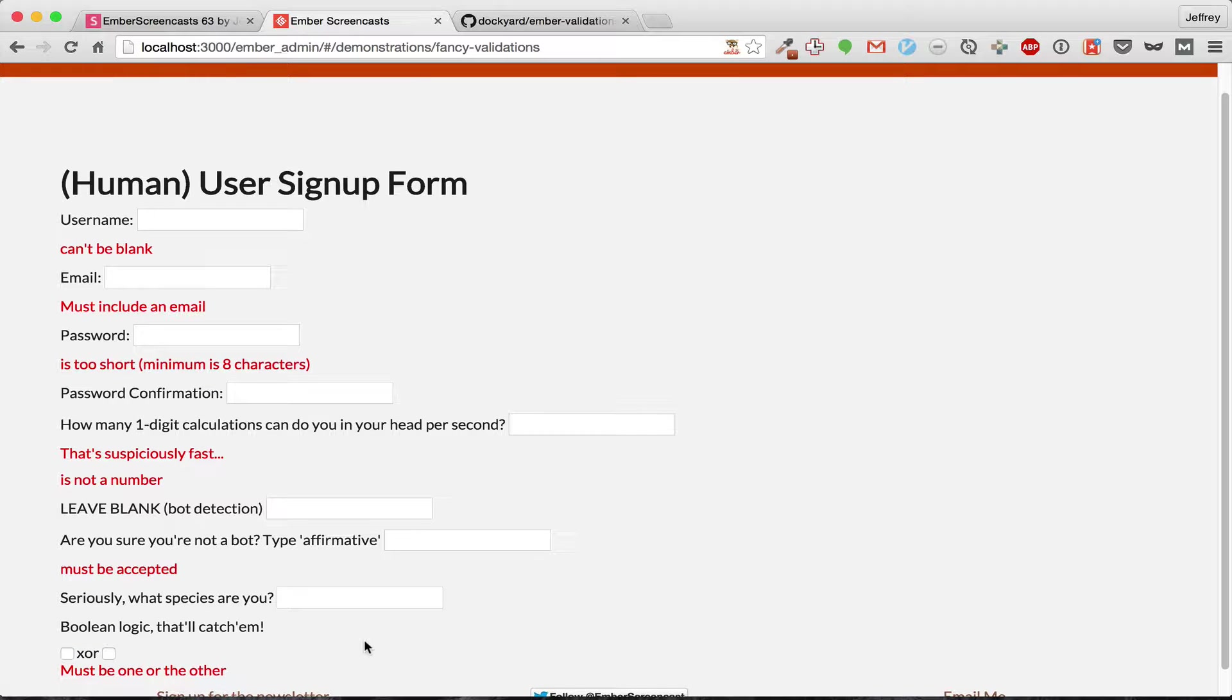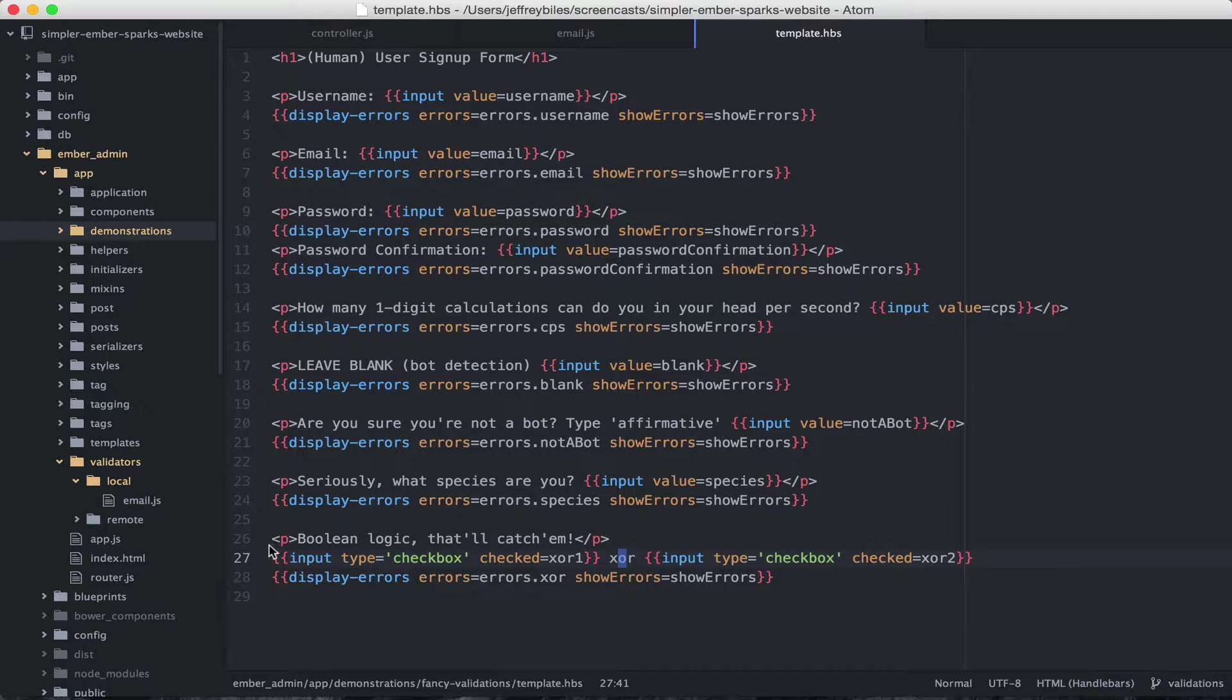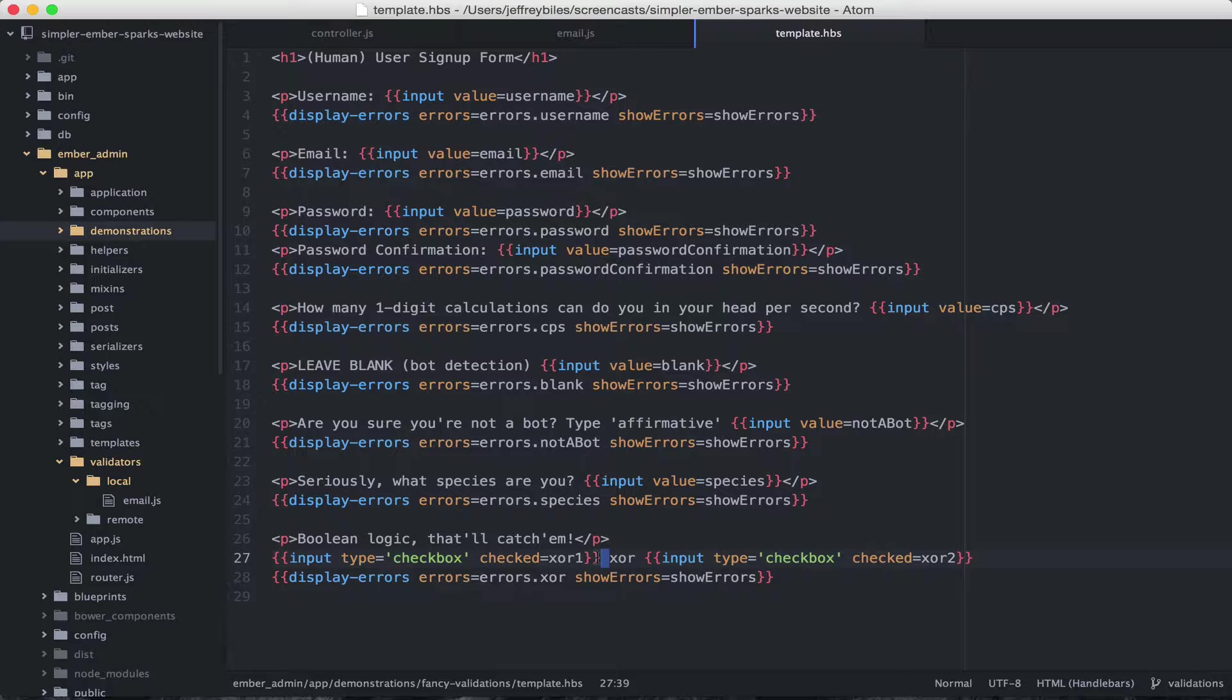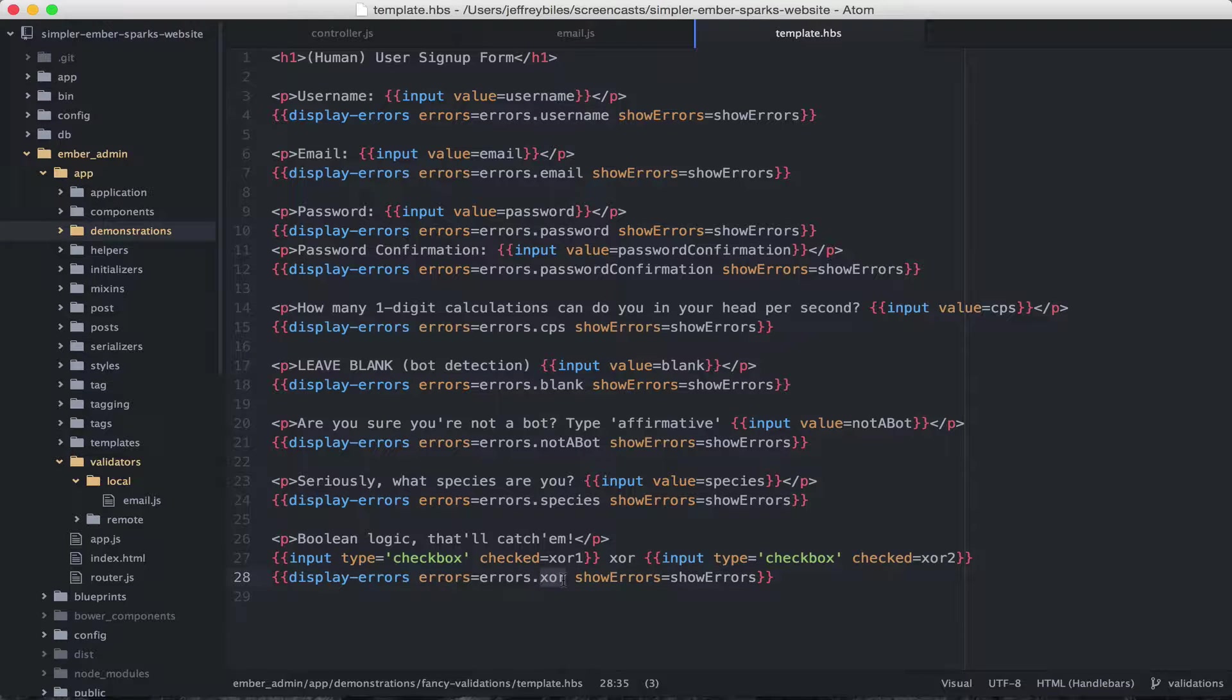Let's look at how this is currently implemented. So in the template, we have two inputs. Their checkboxes are going to XOR1 and XOR2. And then the errors are going to XOR.